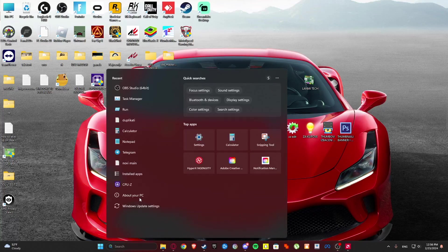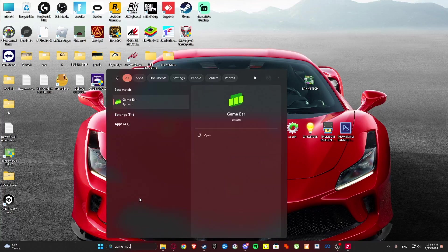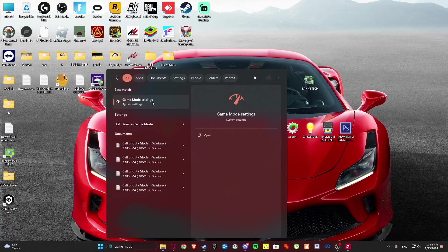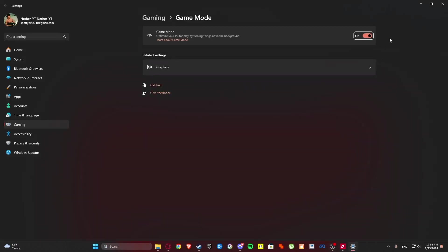Go to search and type game mode. Game mode settings. Make sure that it's enabled.